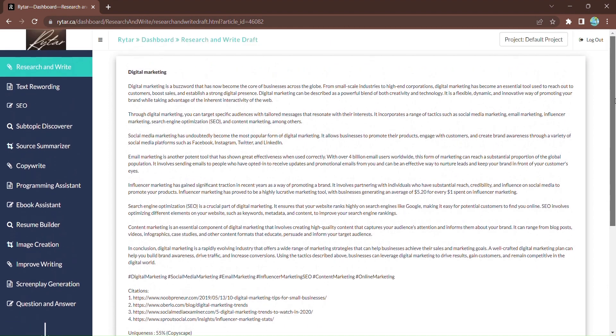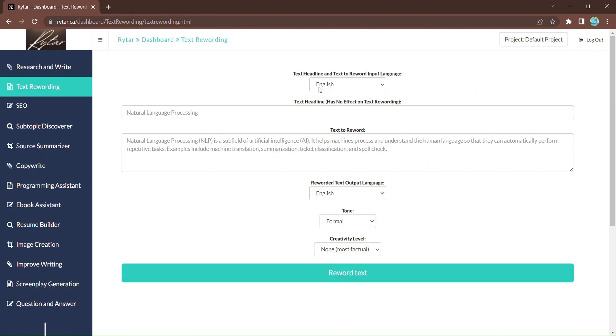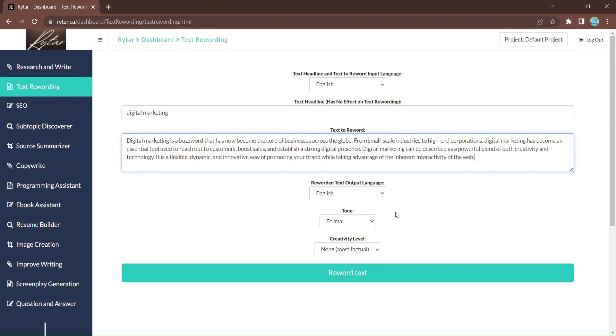But that's not all. Rytar also offers a powerful text rewording feature. Simply enter the text you want to reword, select the output language, and choose the tone. Click Text Reword.